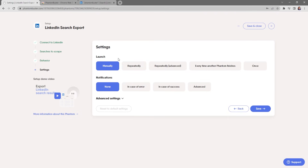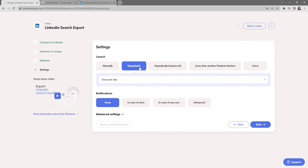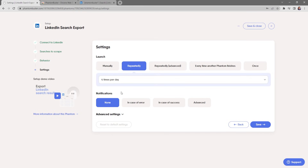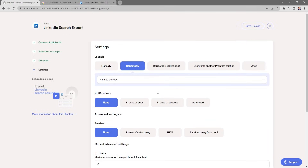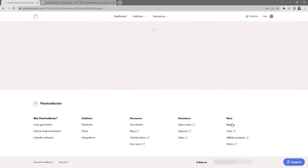Here you can choose to launch this phantom manually or run it repeatedly throughout the day, keeping the network limitations in mind. The power of PhantomBuster is that it's all cloud-based, so phantoms run throughout the day and you can close your browser — you don't need to keep it open. I'll set it to run four times per day. For notifications I'll keep it as none, and in the advanced settings you can set up a proxy or configure other critical advanced settings. Click Save.